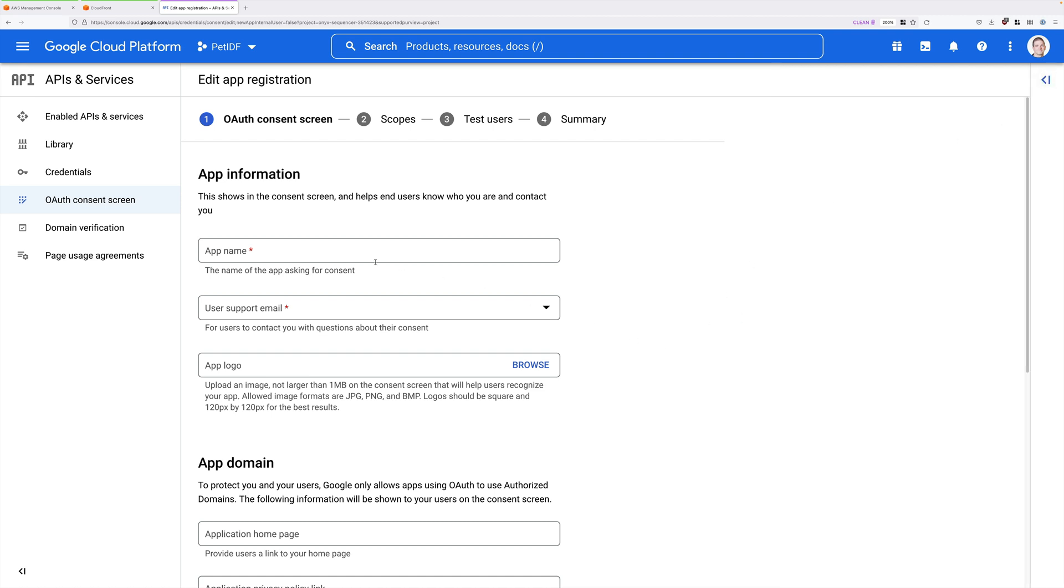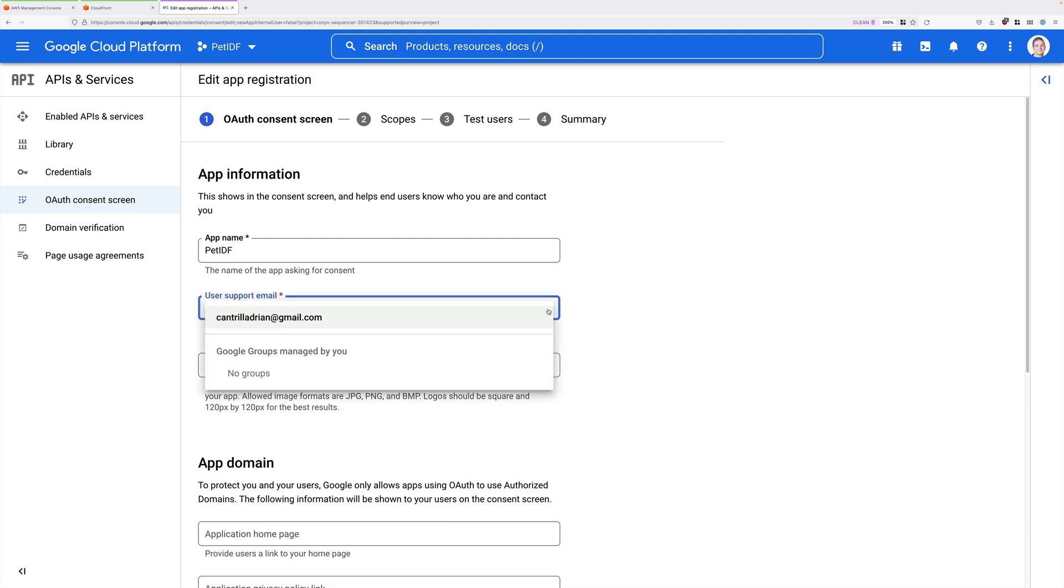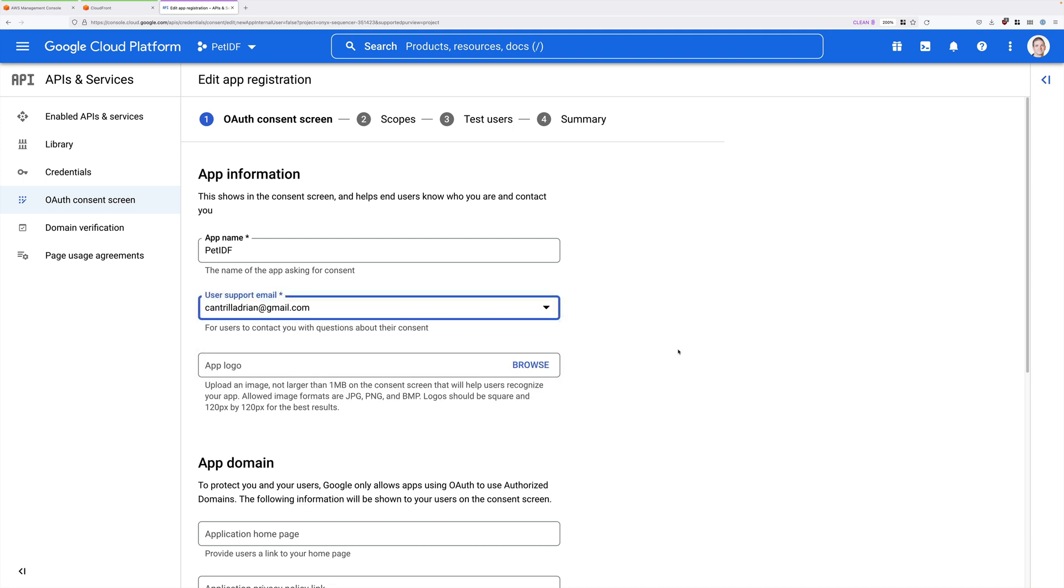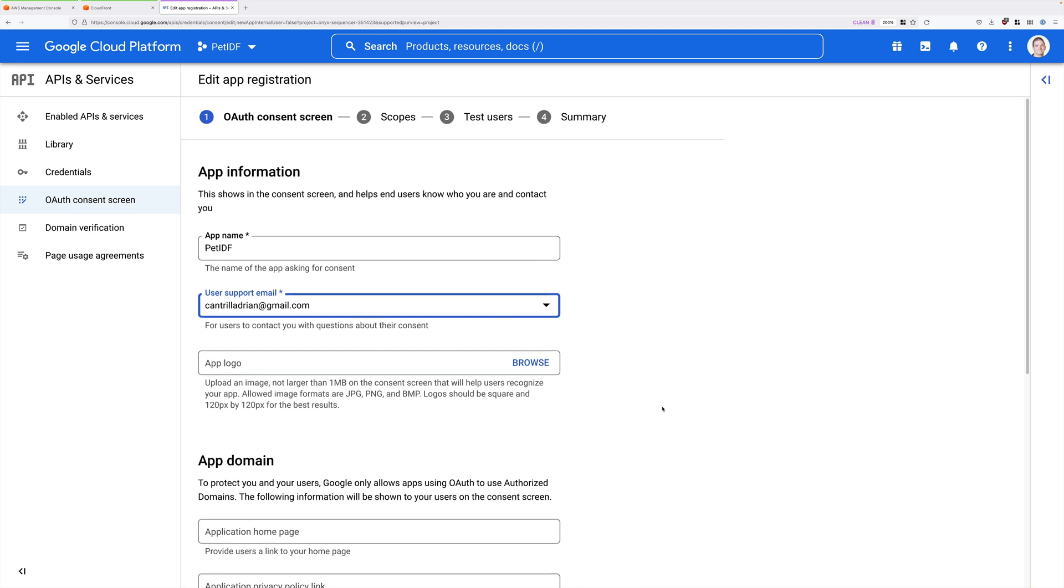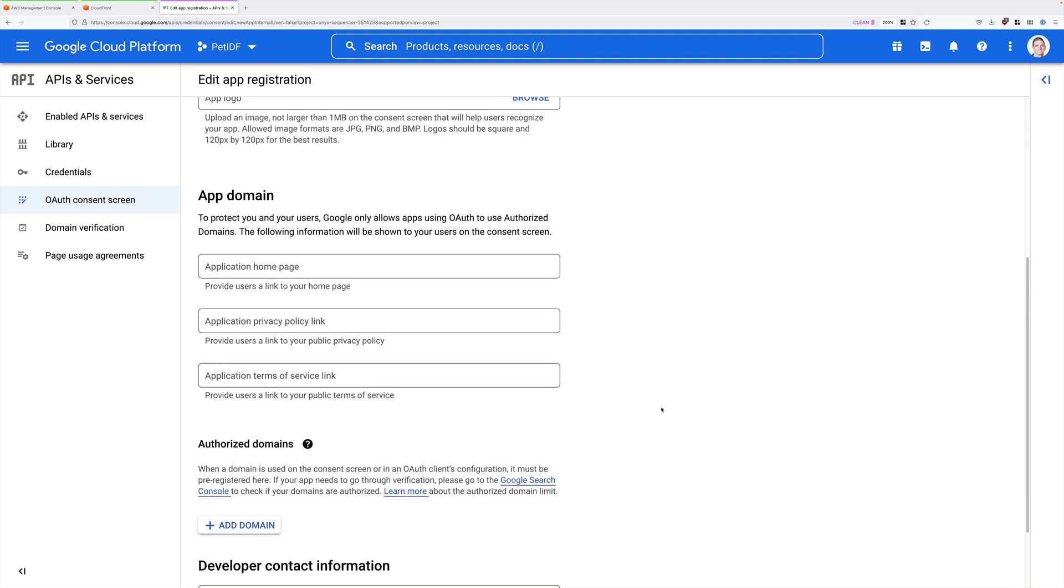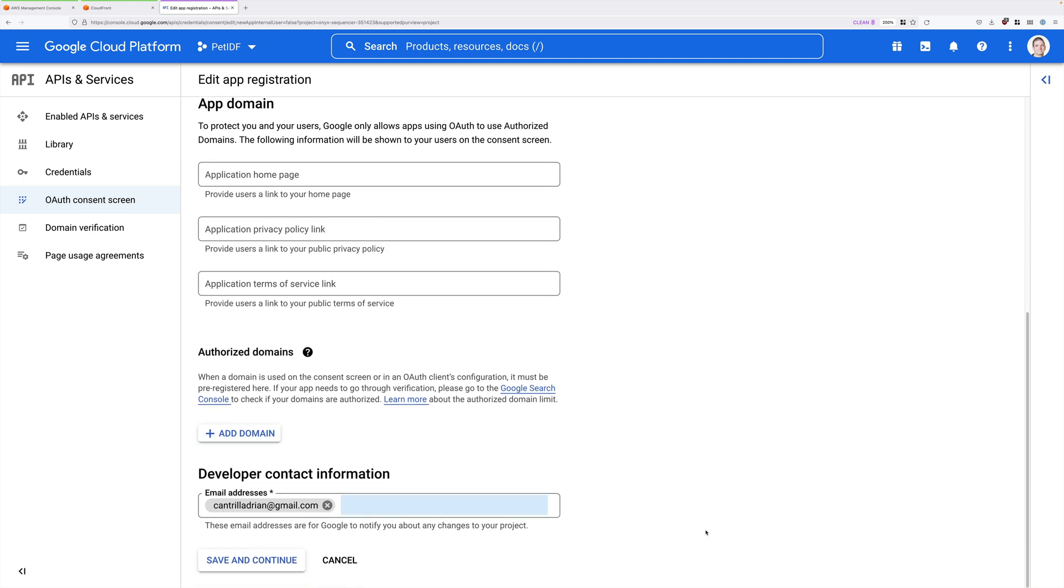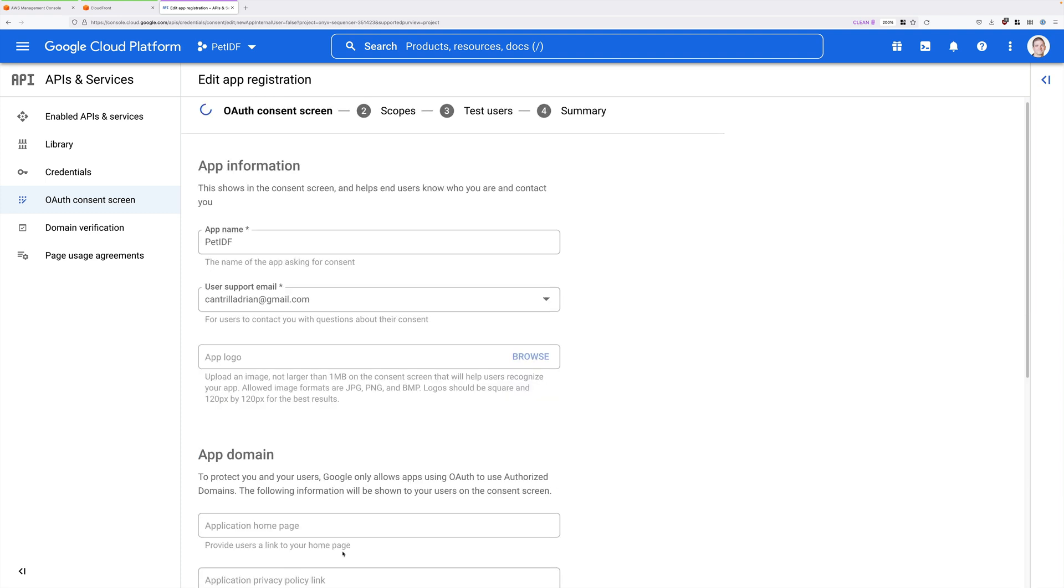Now again, we'll need to provide an application name. So go ahead and enter Pet IDF in the app name box. And then you'll need to click in the User Support Email drop down and select your Gmail ID. So go ahead and select that. And then scroll down and we don't need to enter anything into any of these boxes except the developer contact information. And in here, you'll need to enter your email address. So go ahead and do that. Once that's entered, click on Save and Continue.